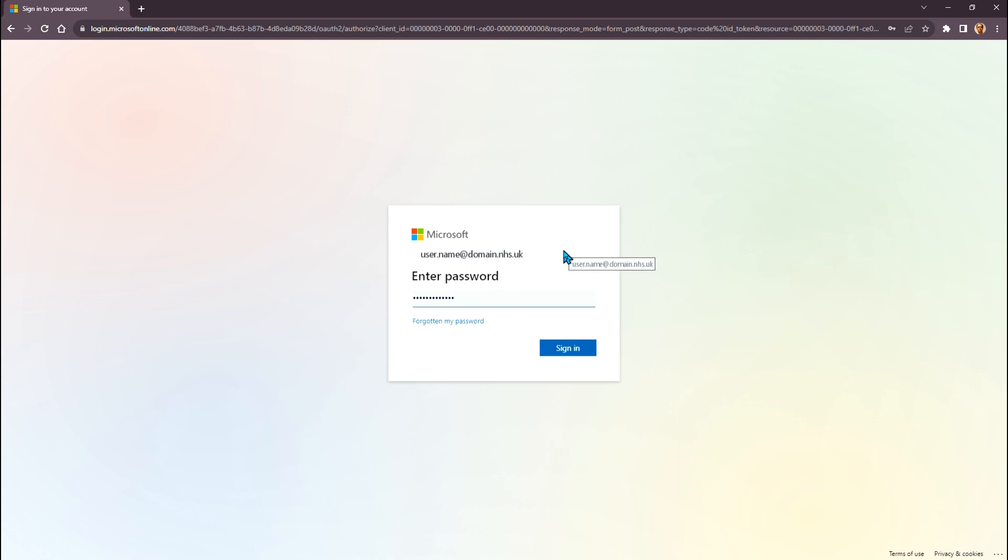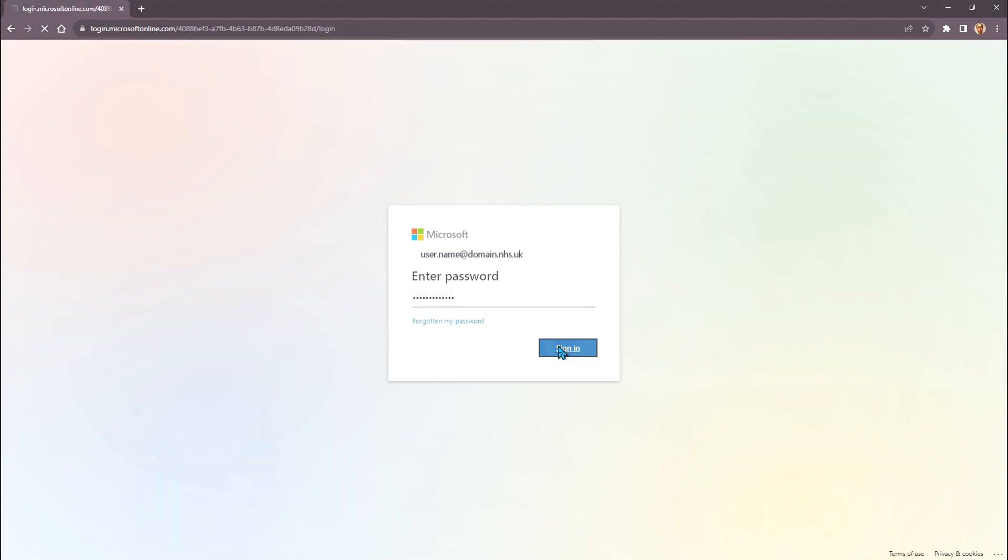Enter your login details in the format, your Windows login name, at and your organisation name. Use your normal login password when prompted.